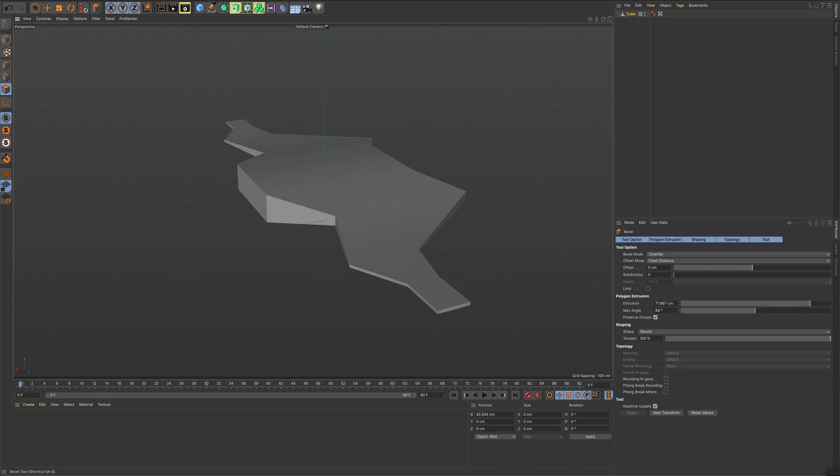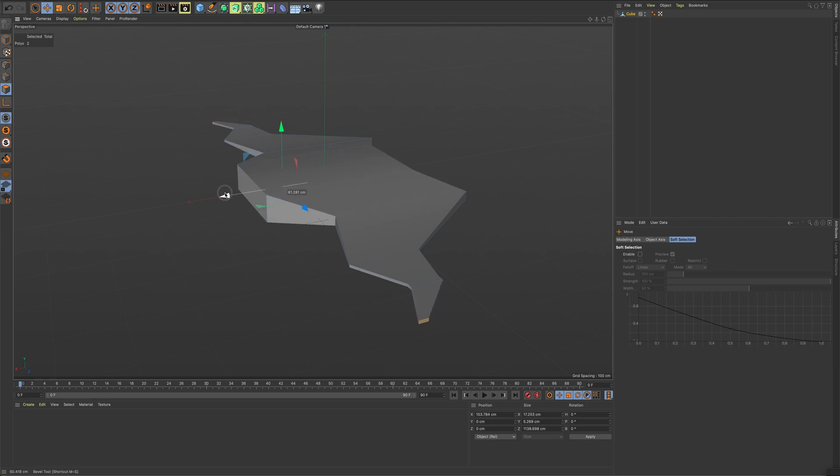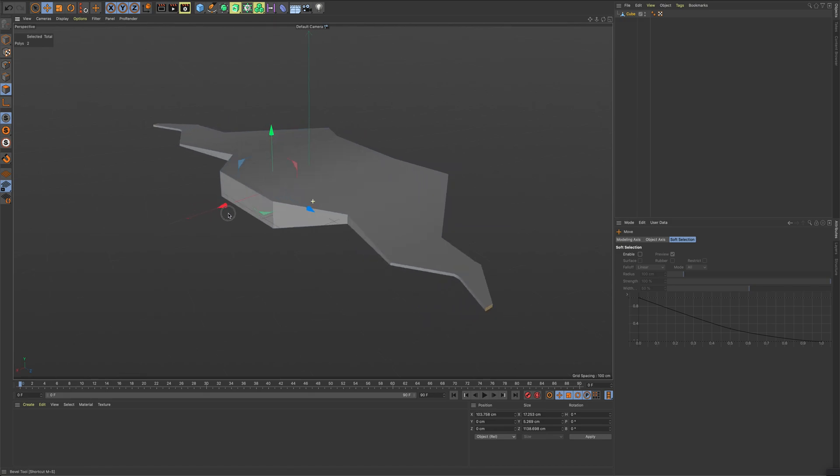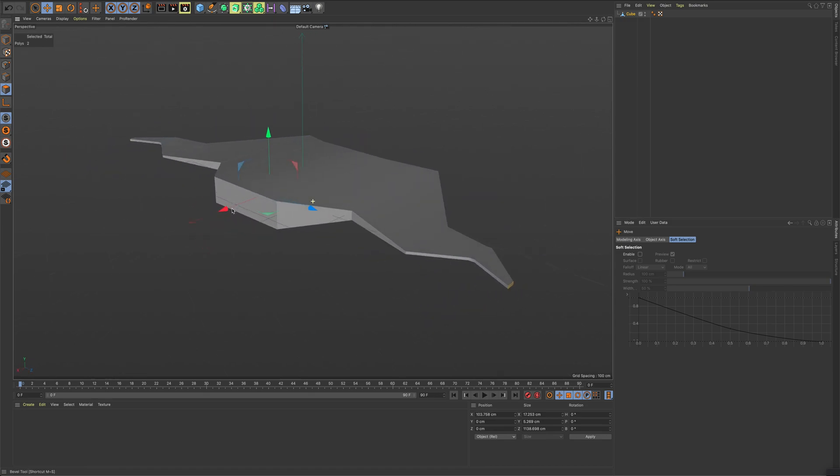Maybe one more time bevel. So I'm going to do it this one and another one like this. I'm going to scale like that.